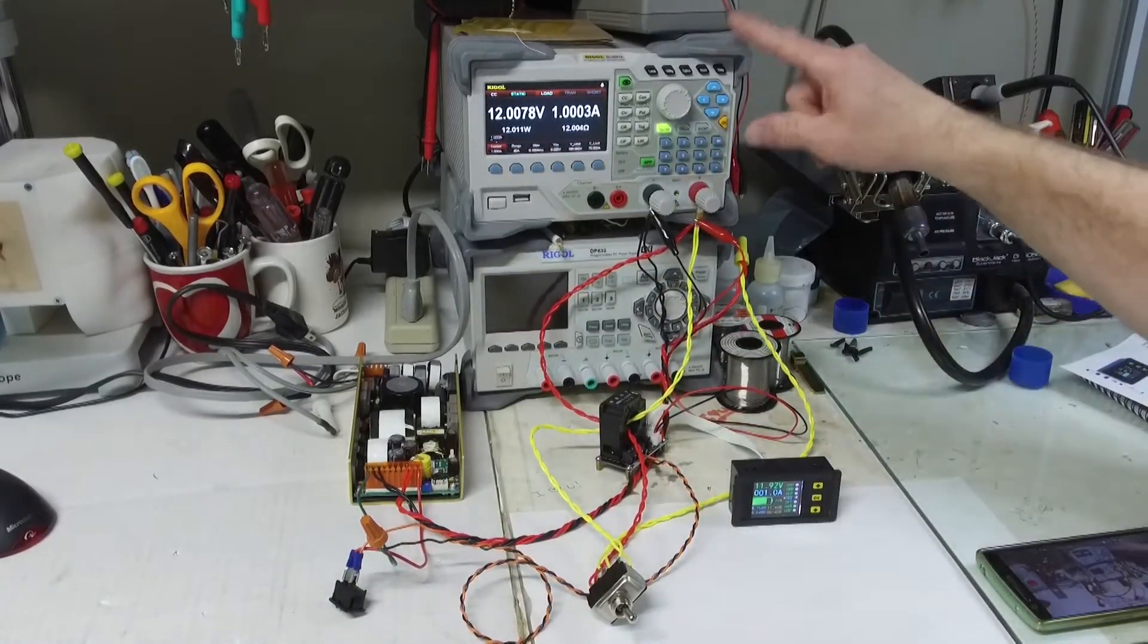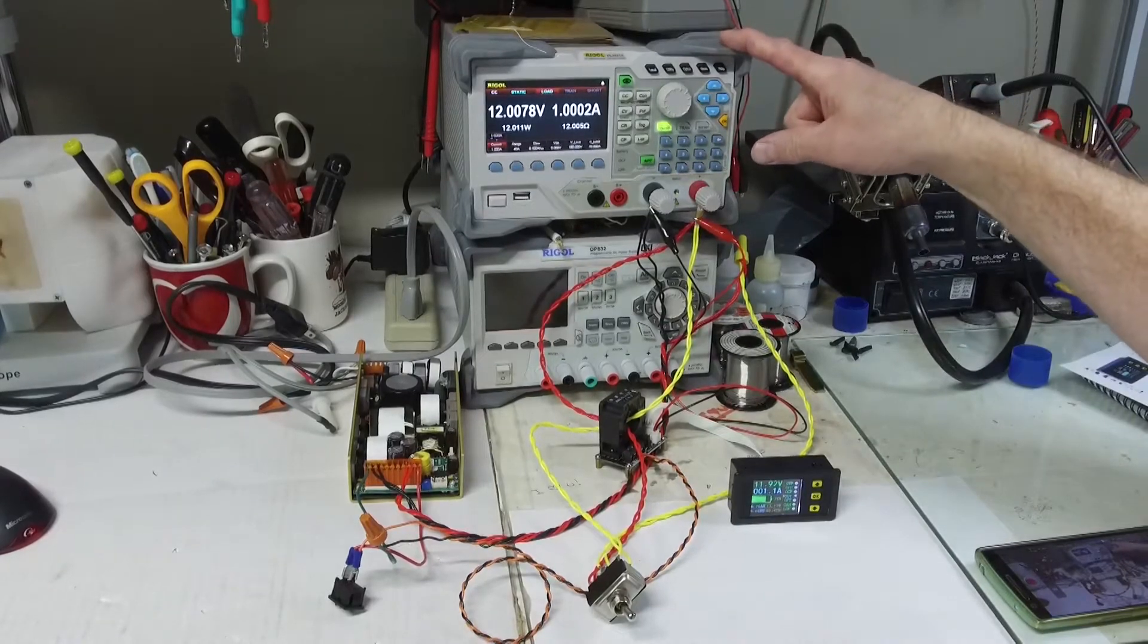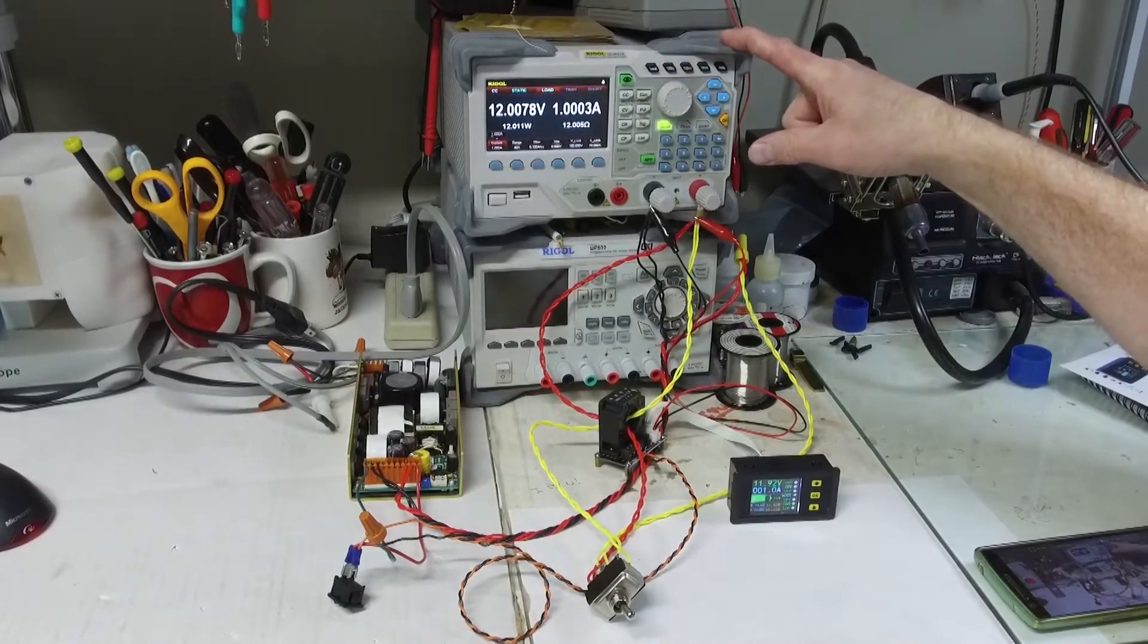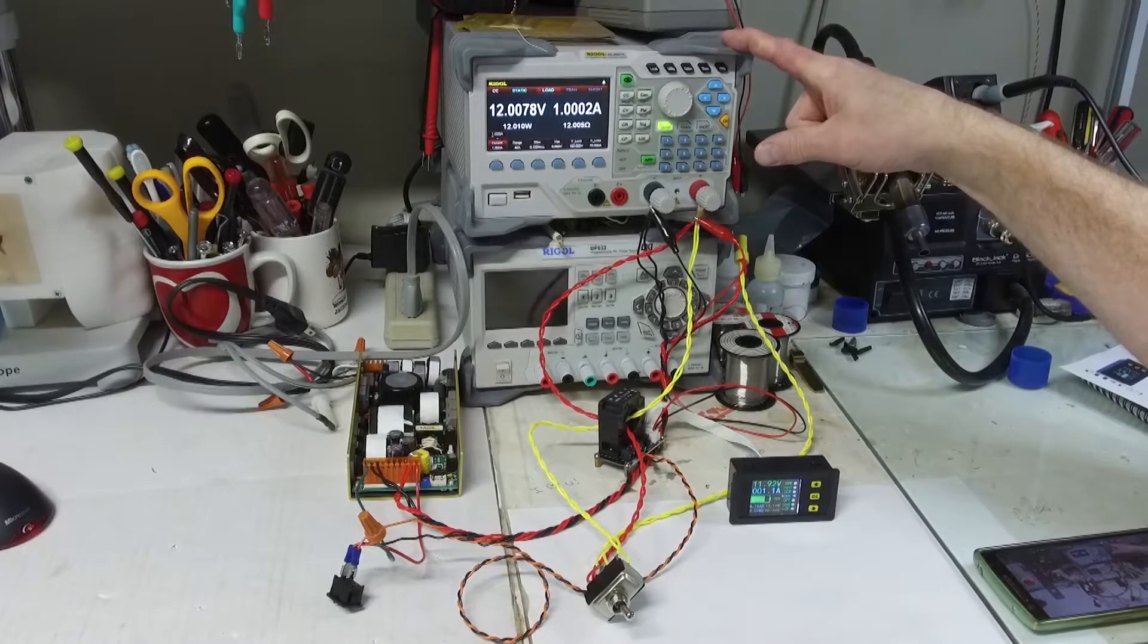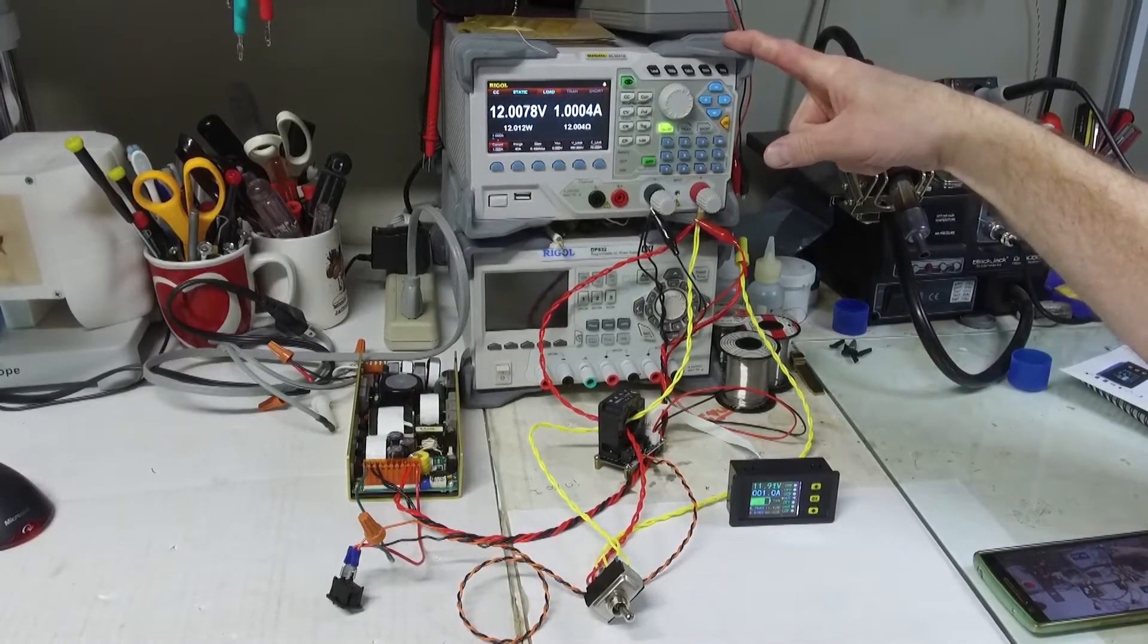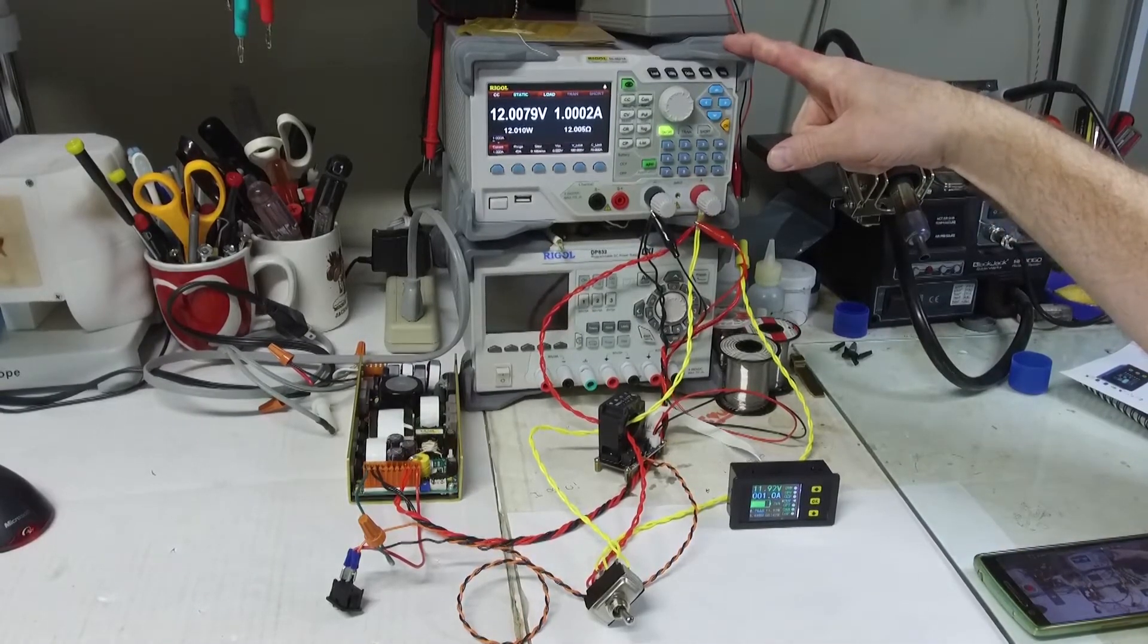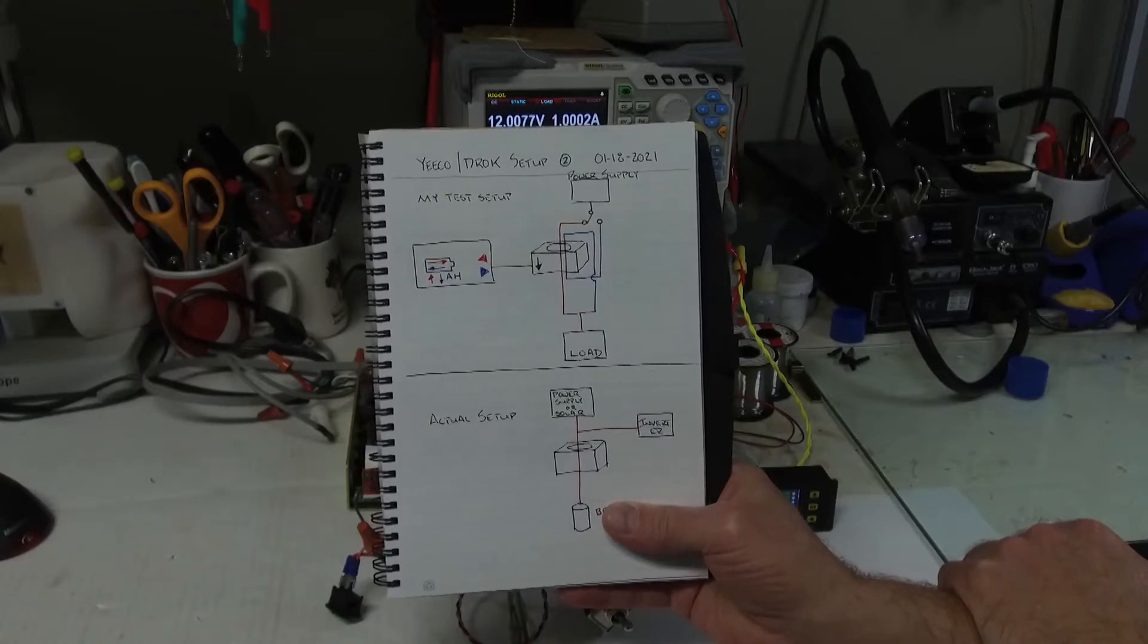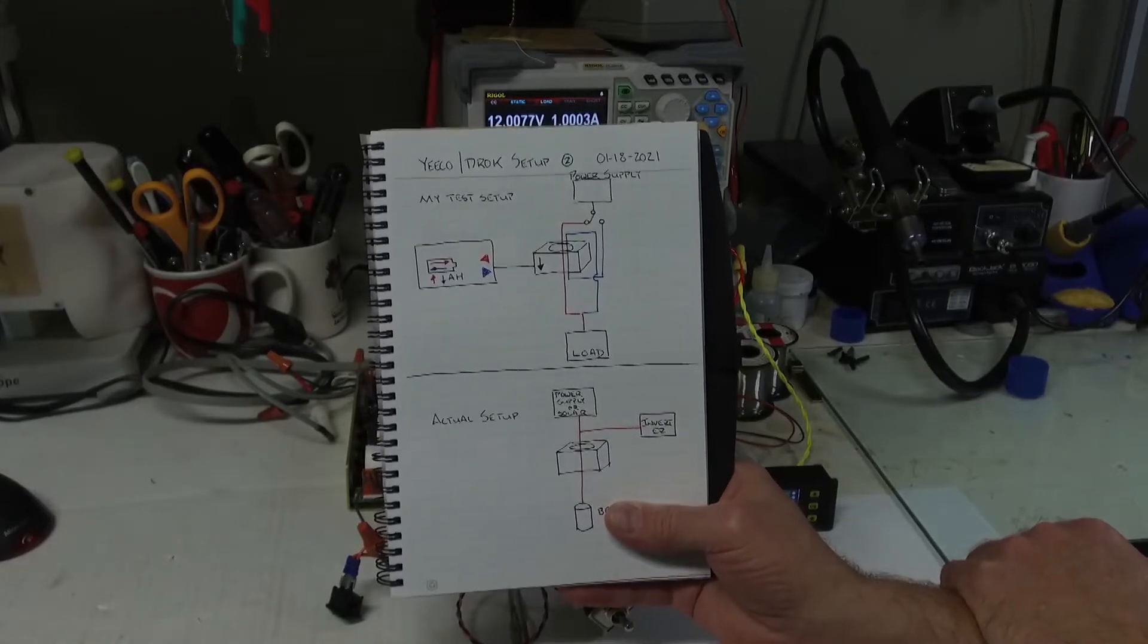Then I have my Regal DL3021 and this is good up to 40 amps of load. So this is a quick drawing of what we have.